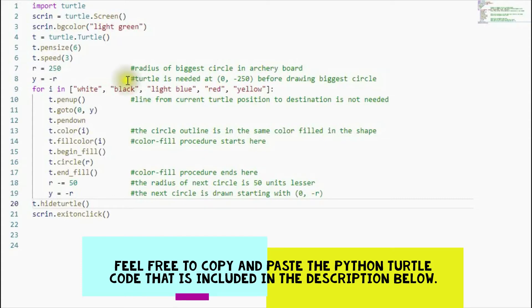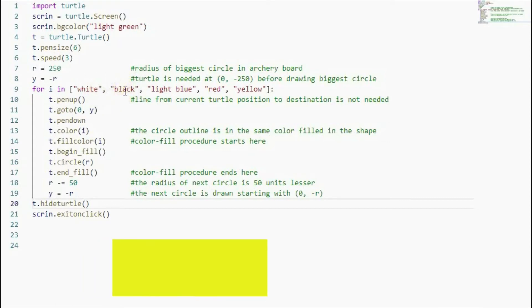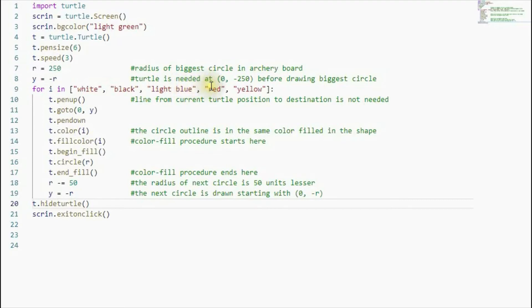And then in this case here, in this loop here, I want the circles to be of various colors. In the standard archery board, we have white, that's the biggest circle, then the black, that's the next biggest circle on top of the biggest circle, and then we have light blue, the smaller circle than the black circle but on top of the black circle. And then we continue until we have the yellow circle at the center of the archery board.